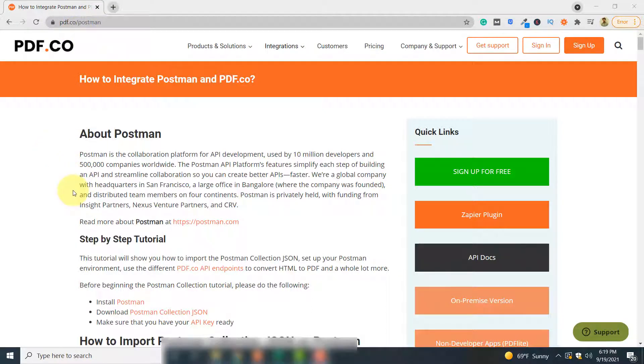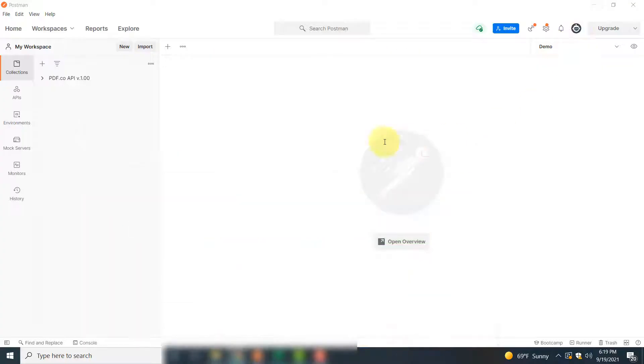You can go to PDF.co/postman and see how you can make an account with Postman and how you can connect Postman with PDF.co using PDF.co web APIs. Once you have performed these steps, you can come back and see how to upload files to temporary storages using PDF.co web API and Postman.